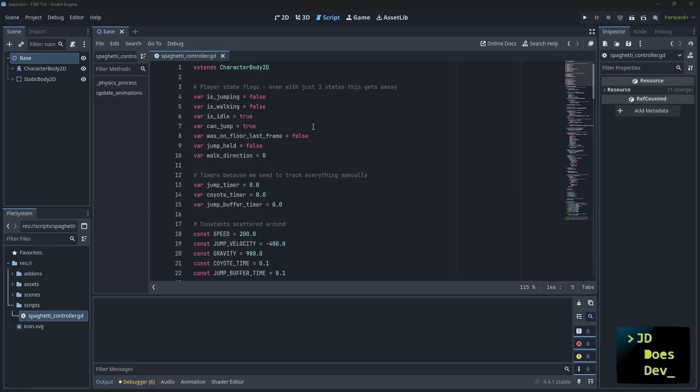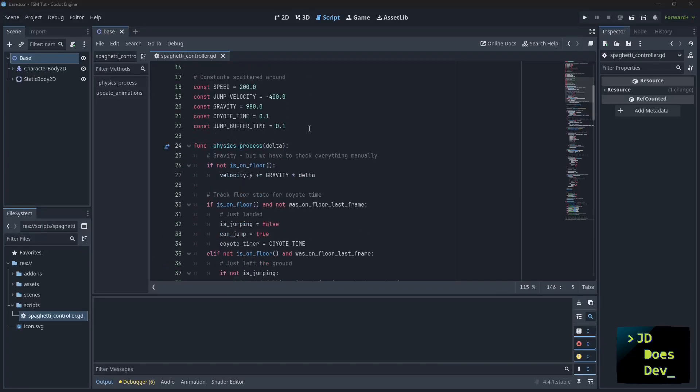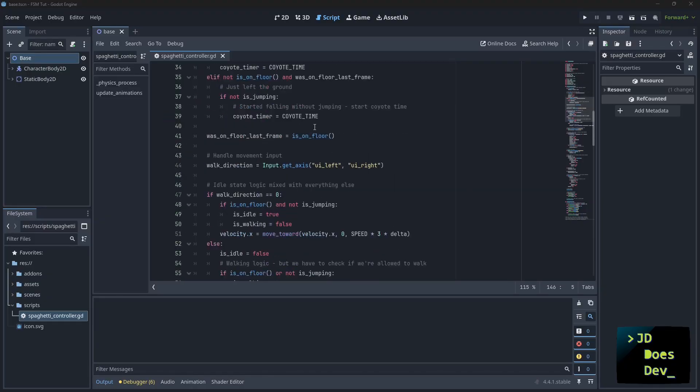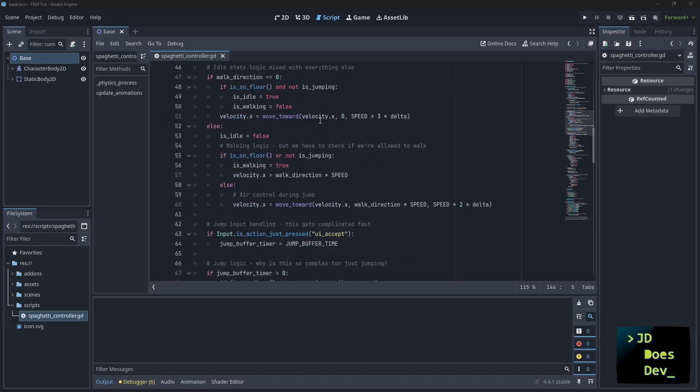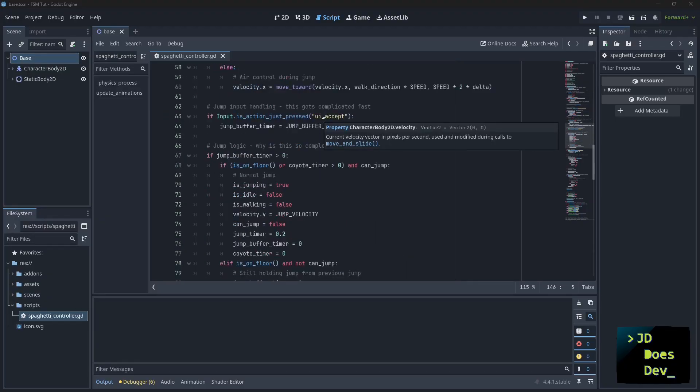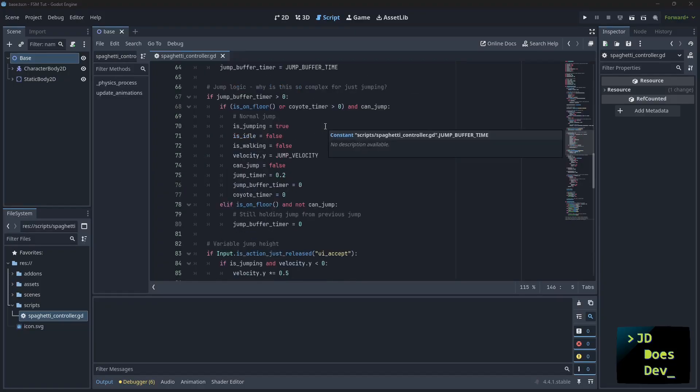Are messy character controllers driving you crazy? Do you have spaghetti code every time you add a new ability? Today we're going to be talking about the one pattern that will clean up your code forever and it takes less than 10 minutes to implement.